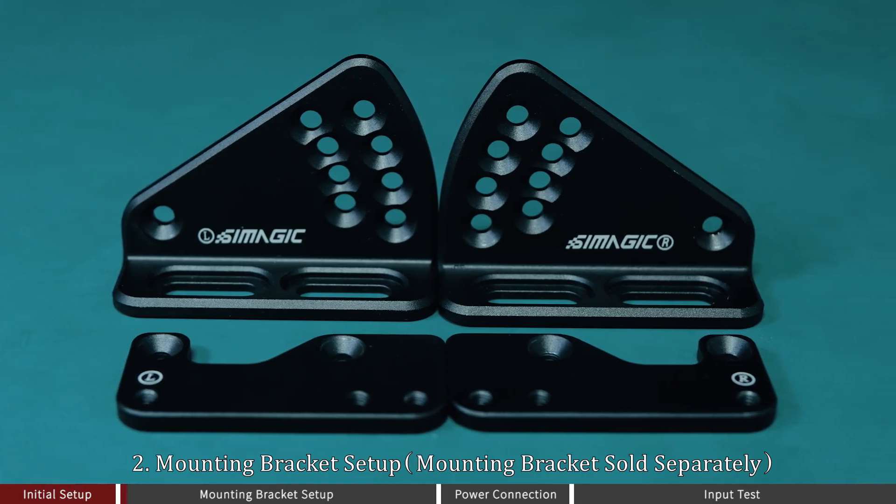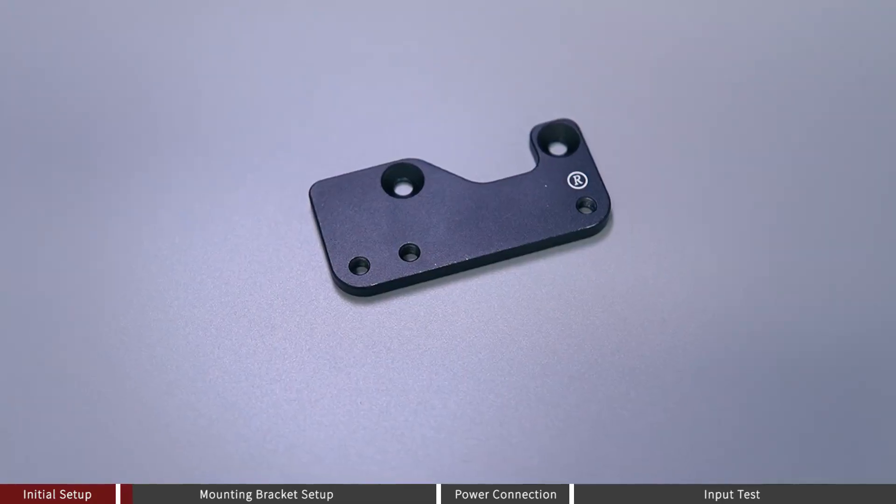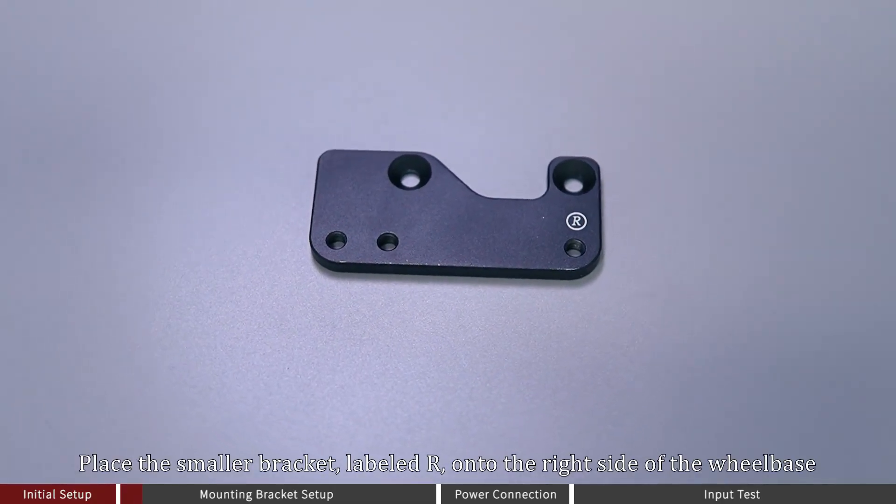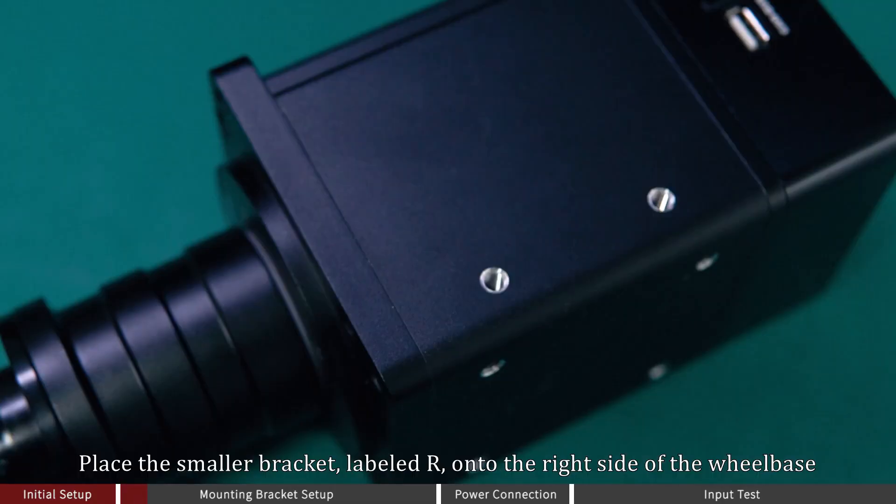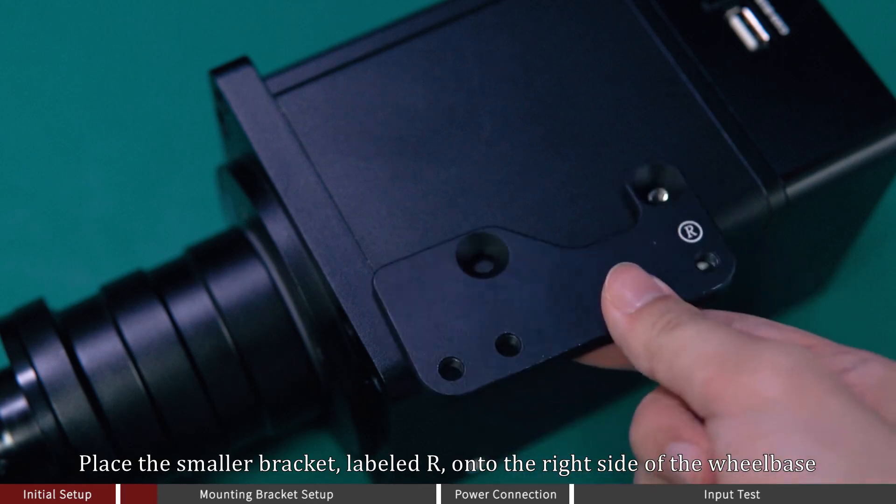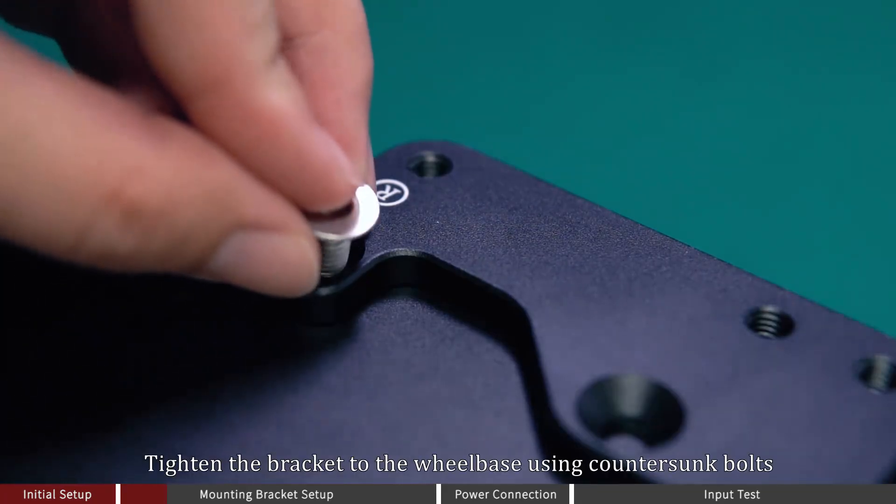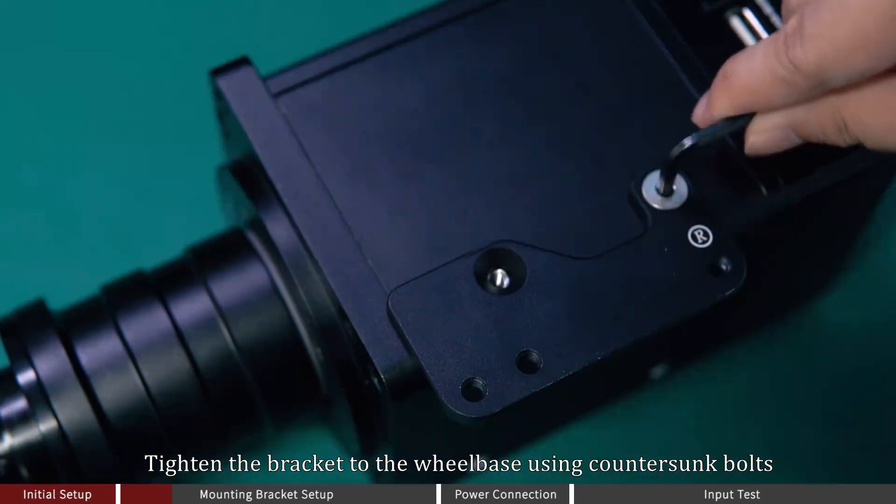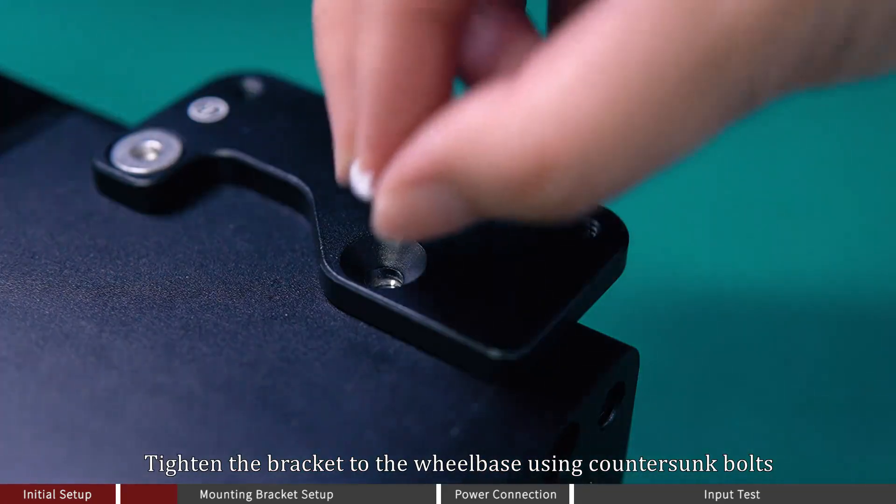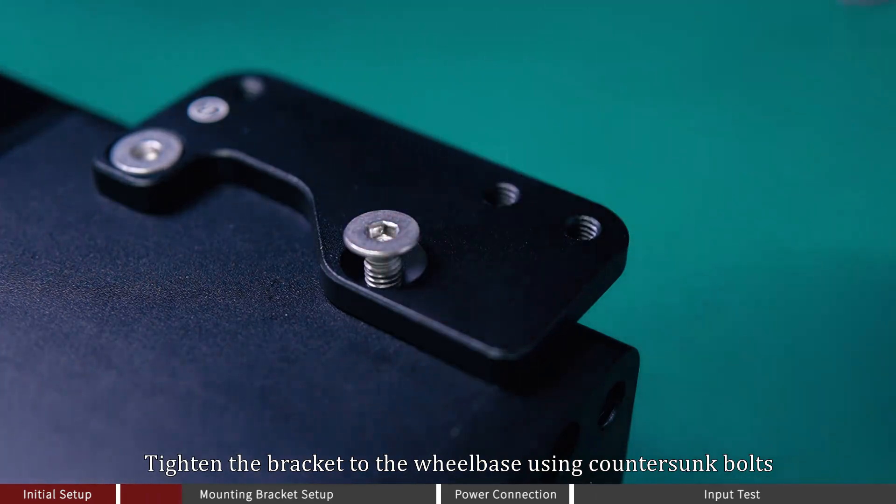Mounting Bracket Setup. Place the smaller bracket labeled R onto the right side of the wheelbase. Tighten the bracket to the wheelbase using countersunk boards.